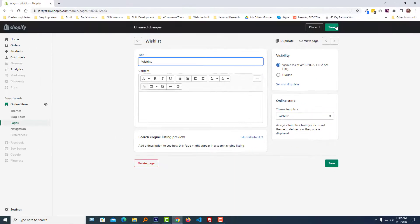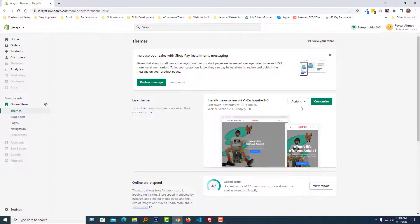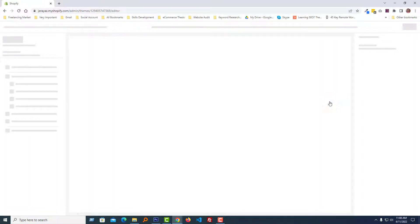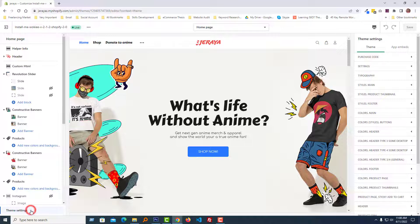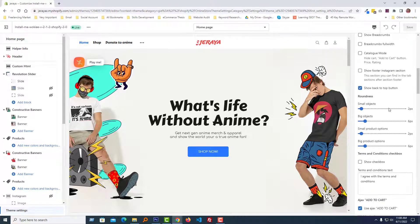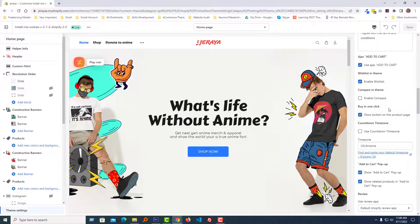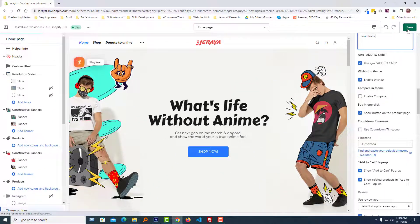Click the Save button — we are done with the first step. Now click on Online Store, then click the Customize button, then click on Theme Settings, click on Settings, scroll down, and click on the Button section. You can see there is an option named 'Wishlist' in the theme — you have to check 'Enable Wishlist' and check it, then click the Save button.